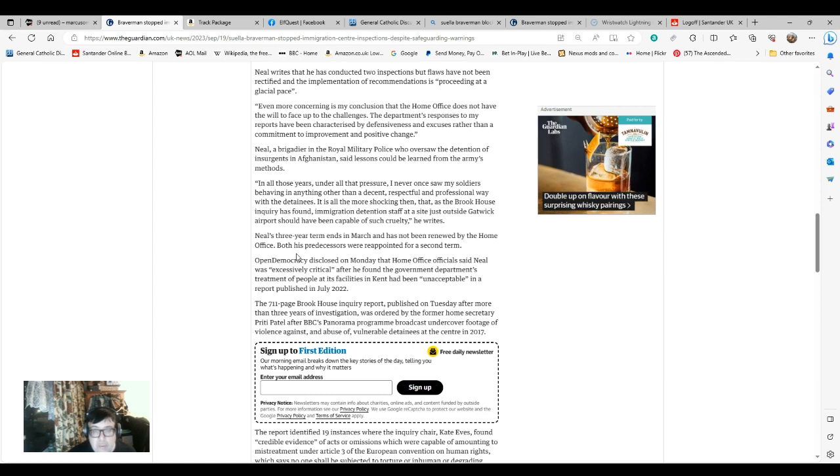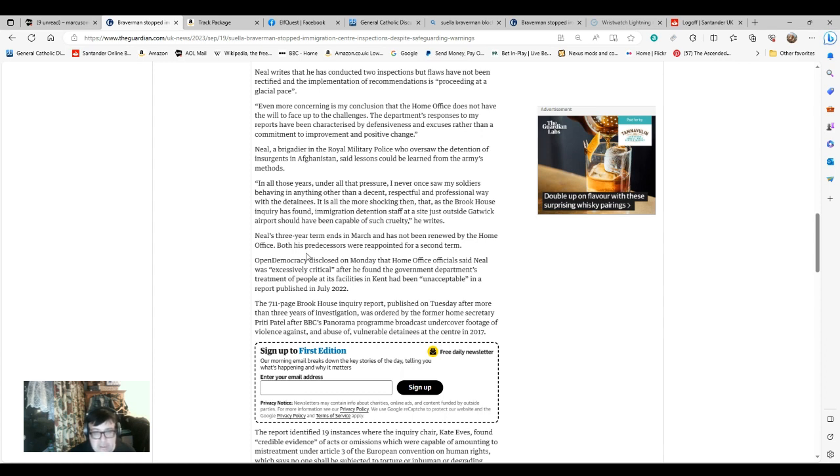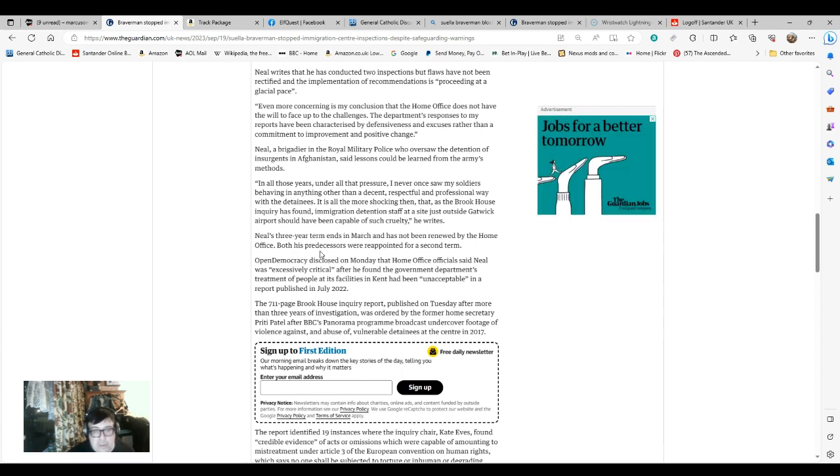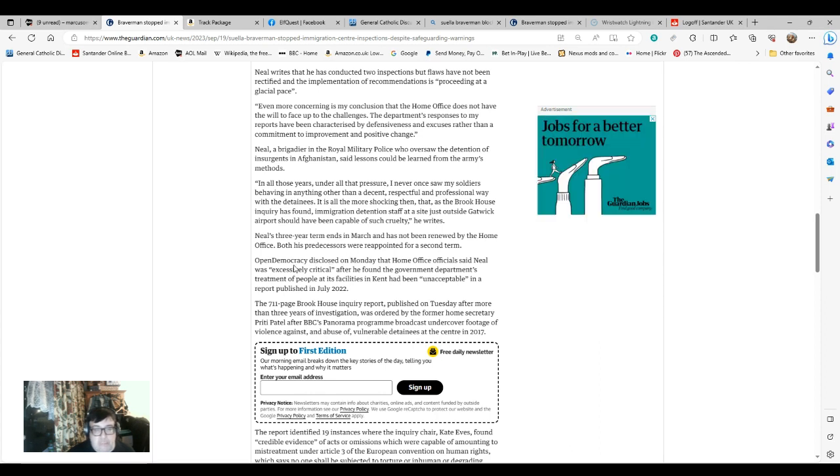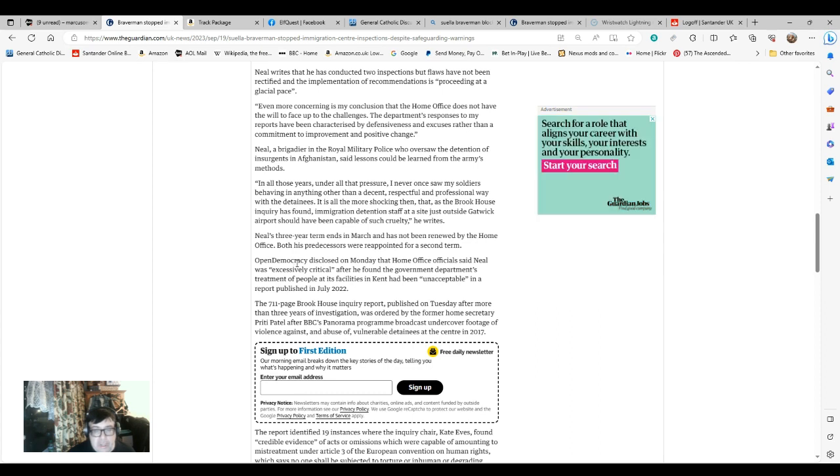Home Office officials apparently said Neil was excessively critical after he found the government's department treatment of people at its facilities had been unacceptable. That's his job. If he's supposed to report on these issues, then attention should be paid to what he has to say. However, since it's a 711-page report, you can be damn sure it's going to be shoved in a drawer in a cupboard somewhere and not much more is going to come of it.